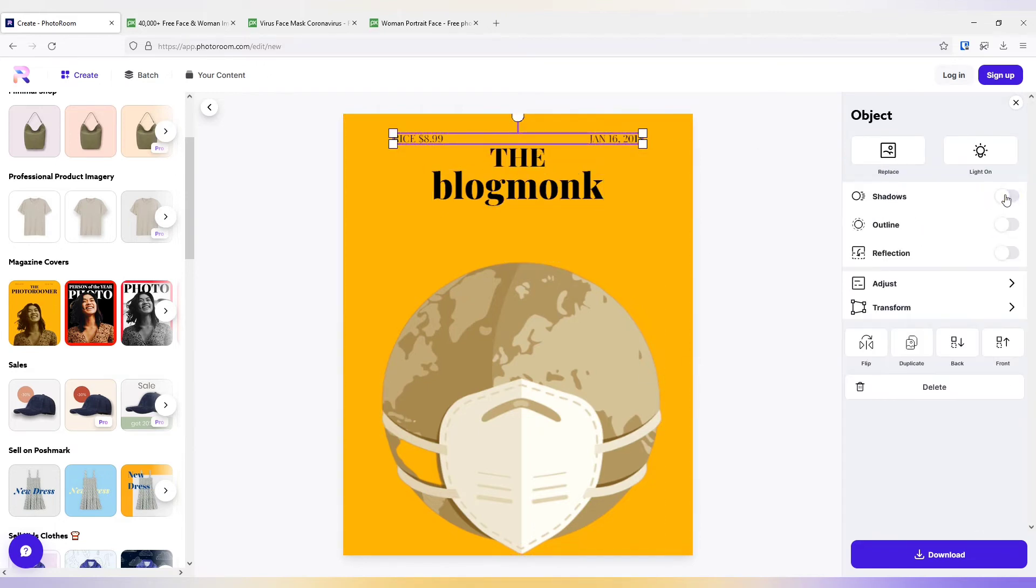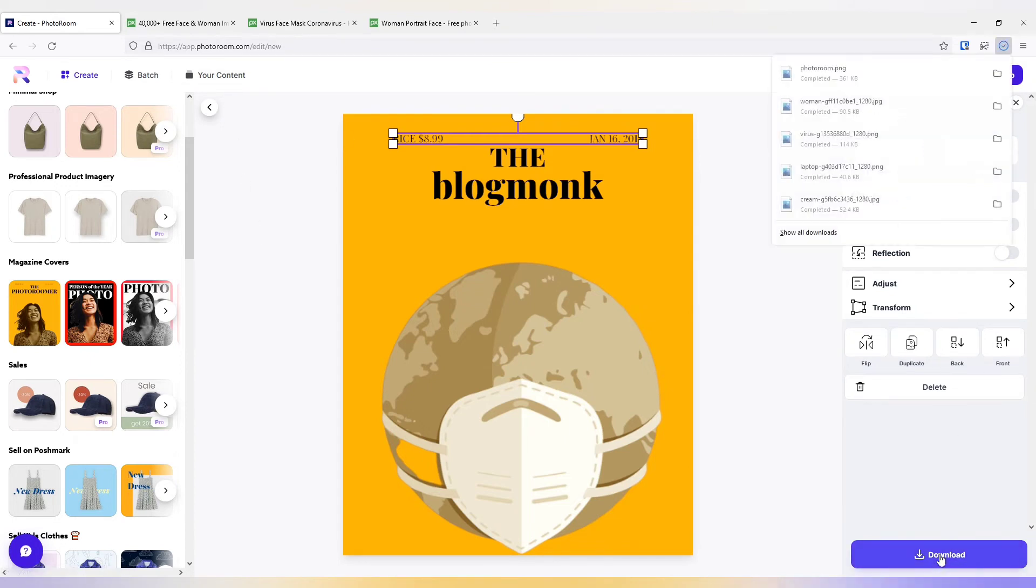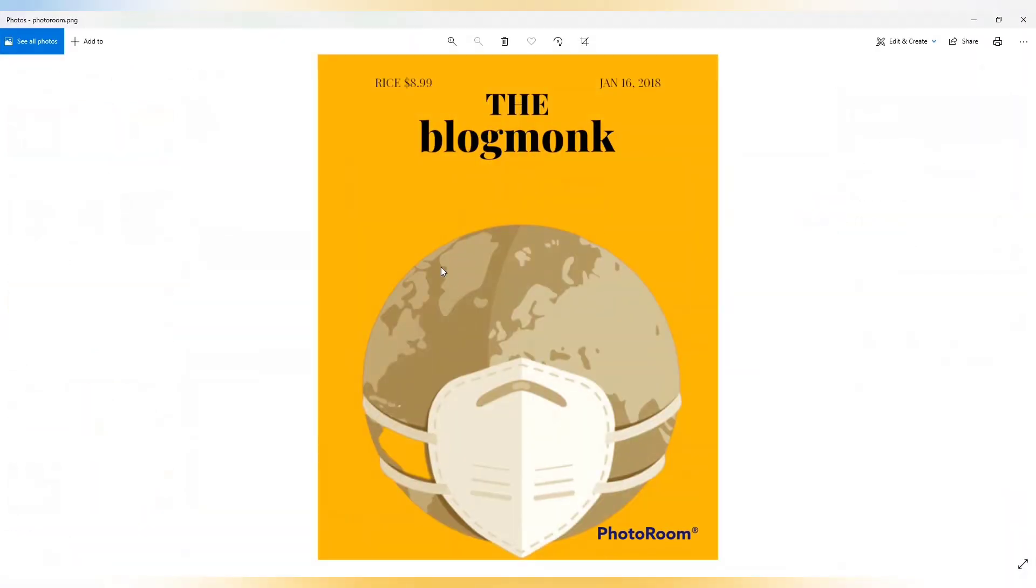And when I am comfortable with the image, I can directly download it. And it will easily get downloaded to my desktop.